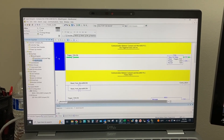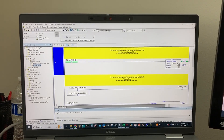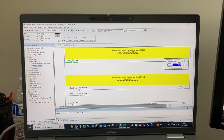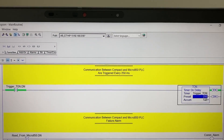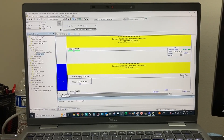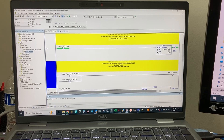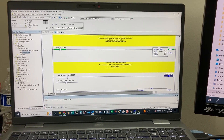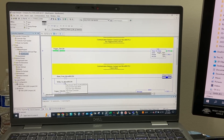The first rung, Rung 0, is for the timer for the communication to get triggered every 250 milliseconds. The second rung, Rung 1, is for the communication failure alarm that is triggered from either the read or write message instruction block.